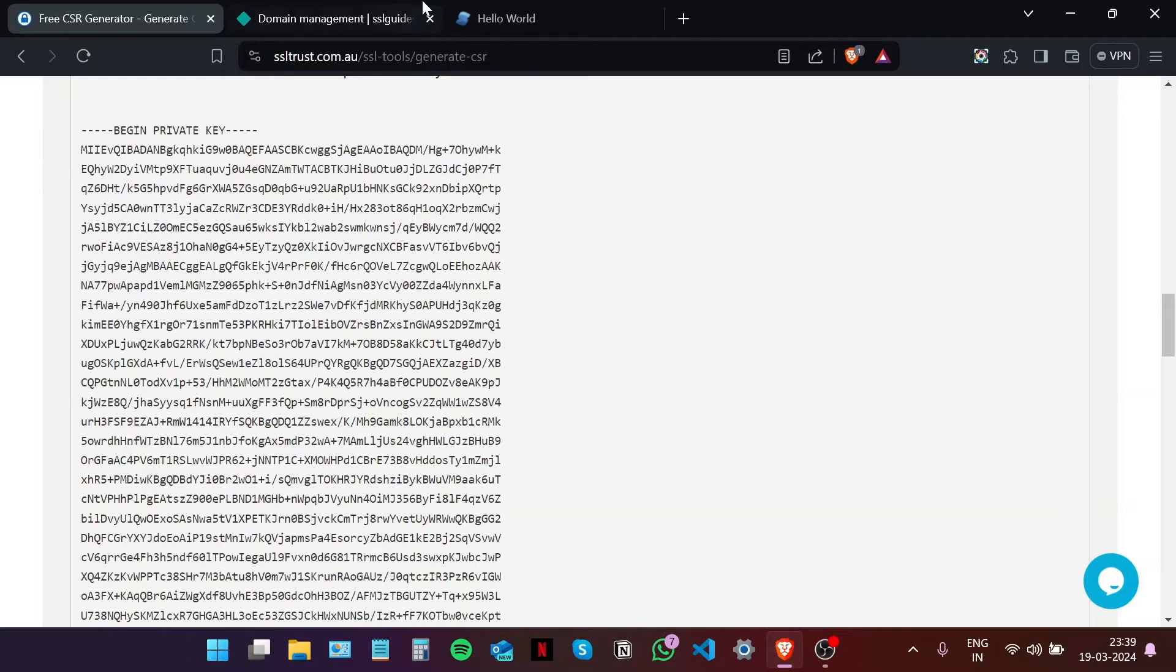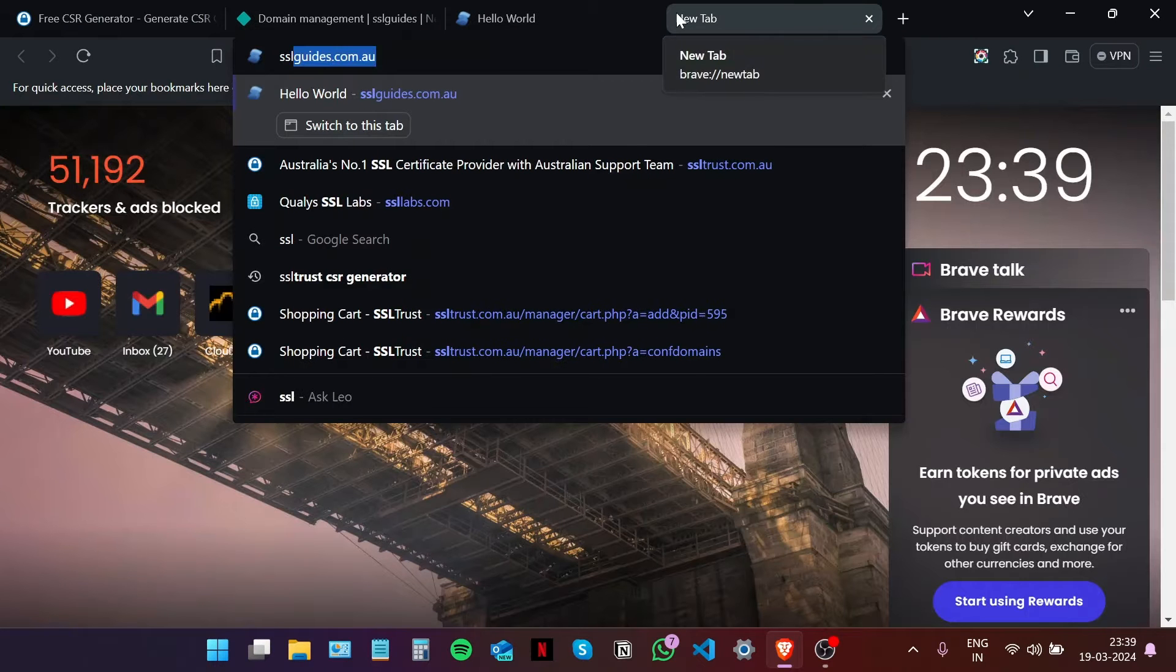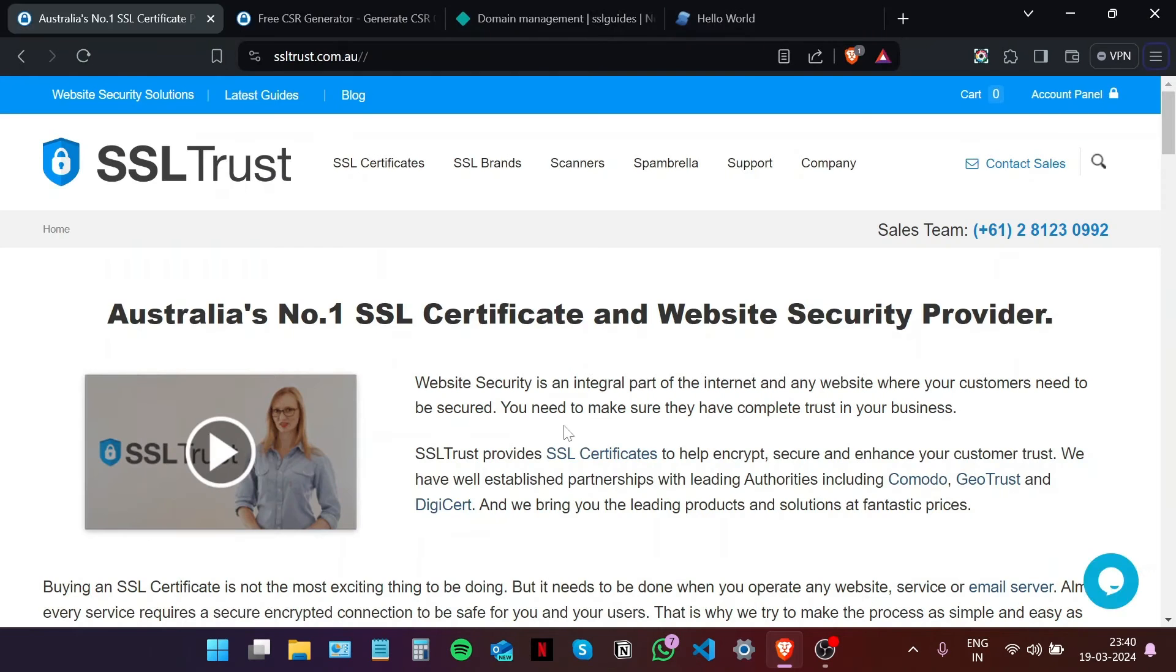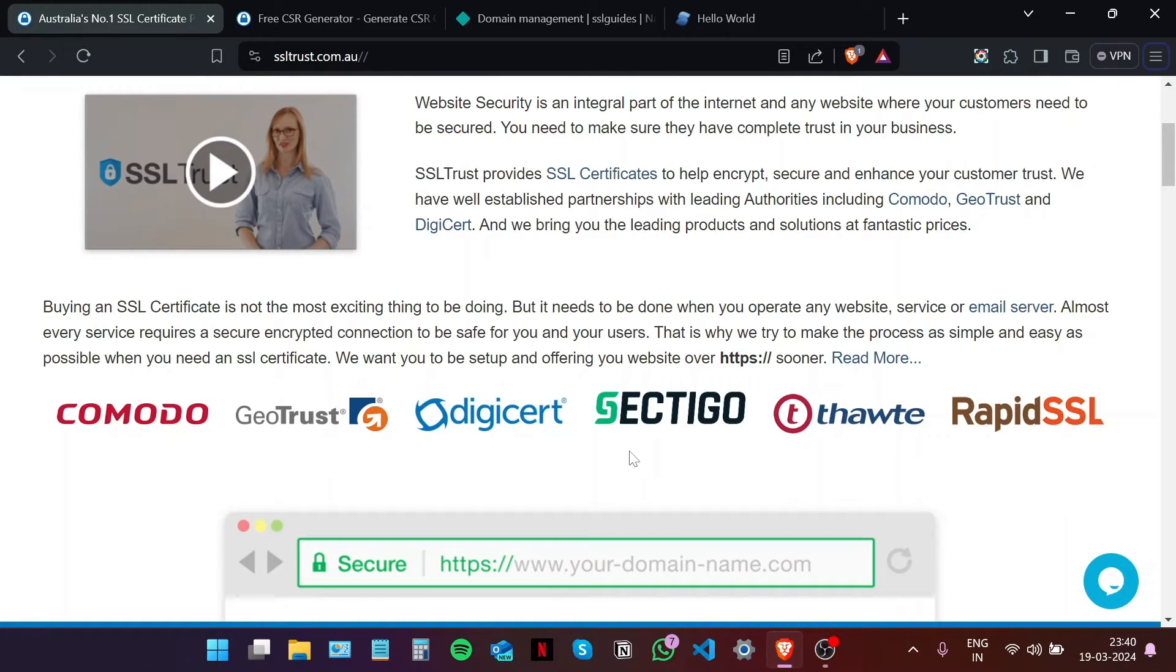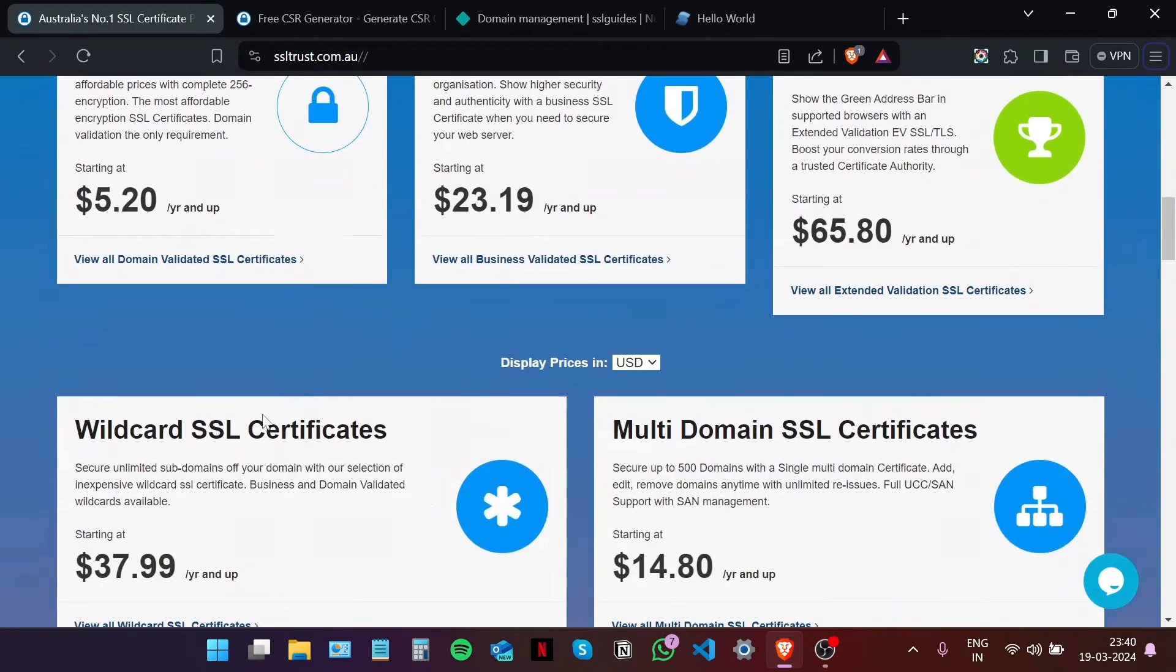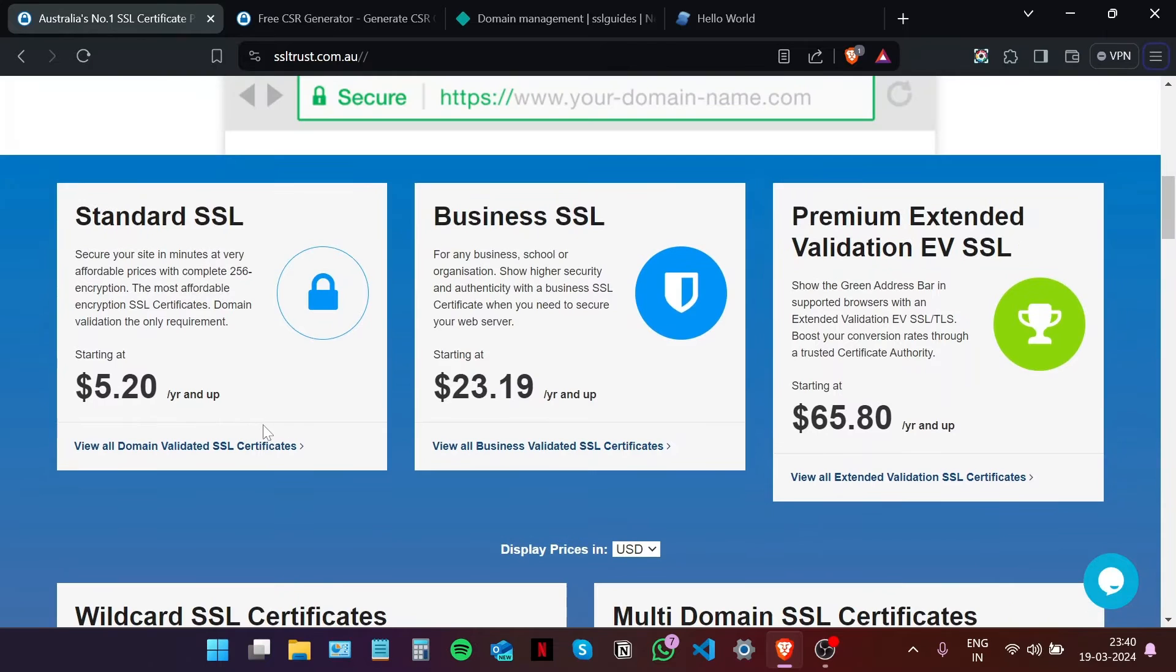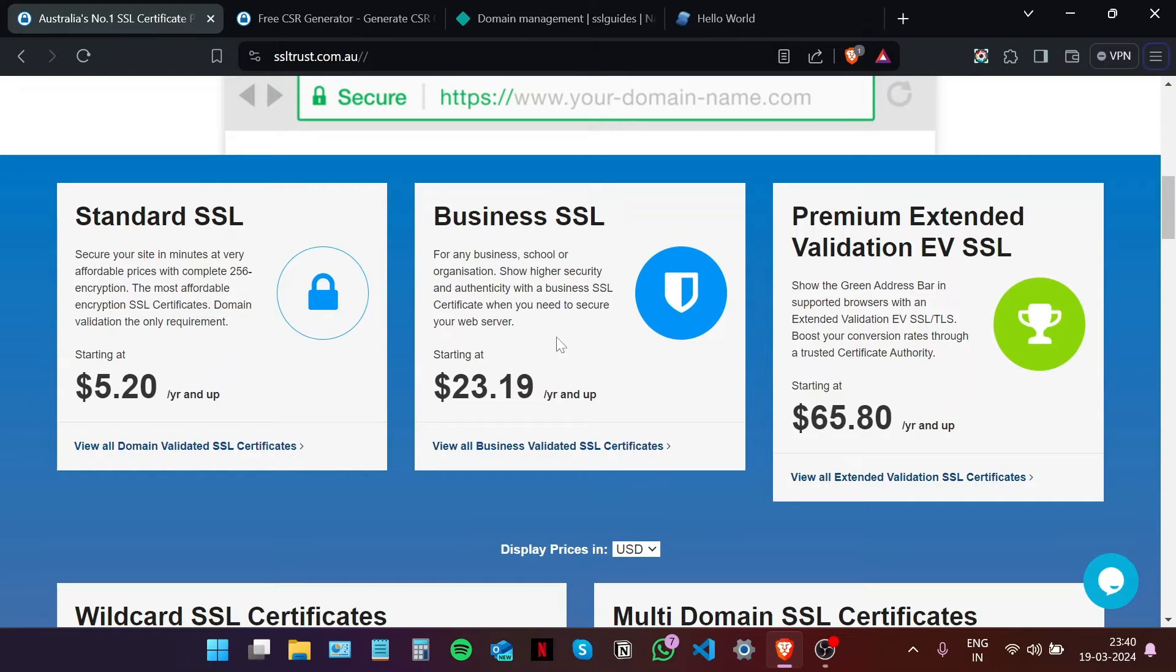For that, we're going to head to SSL Trust. So I'm here on the SSL Trust homepage. If you scroll down, you'll see that SSL Trust has established partnerships with leading SSL certificate authorities, and we have SSL certificates for just about all of your SSL needs, whether you want to secure a single domain name or a single website, whether you want to show higher security and authenticity.